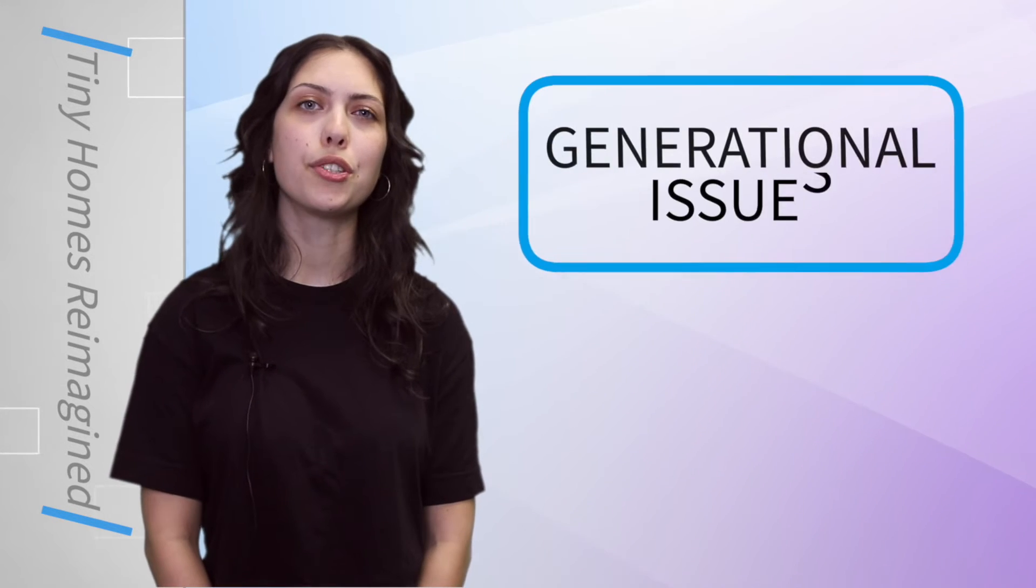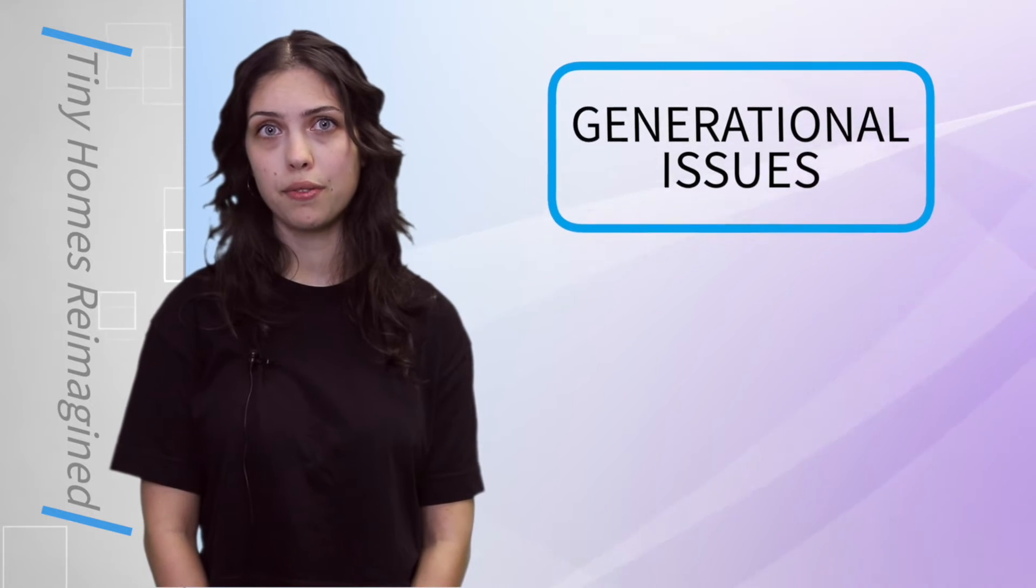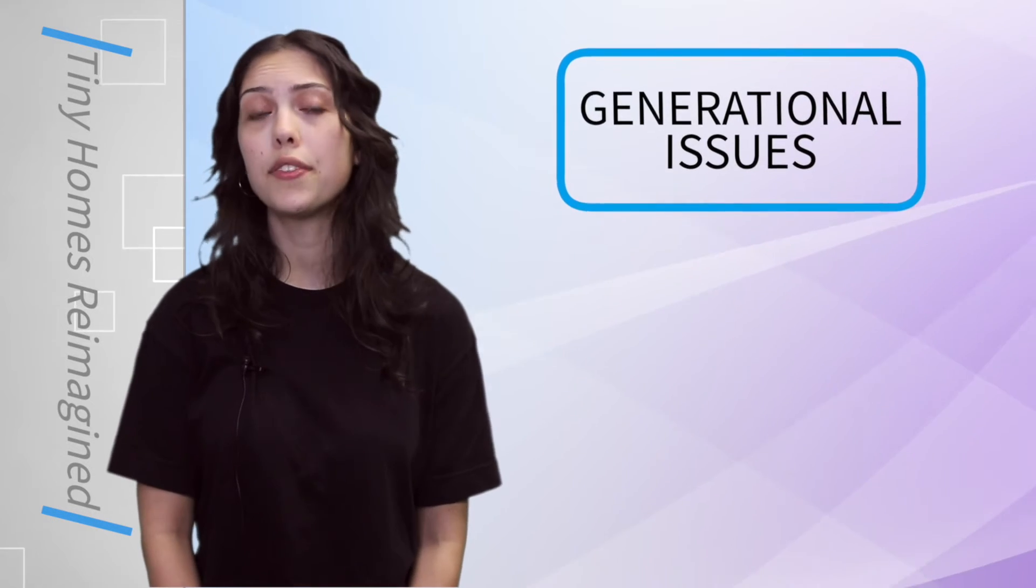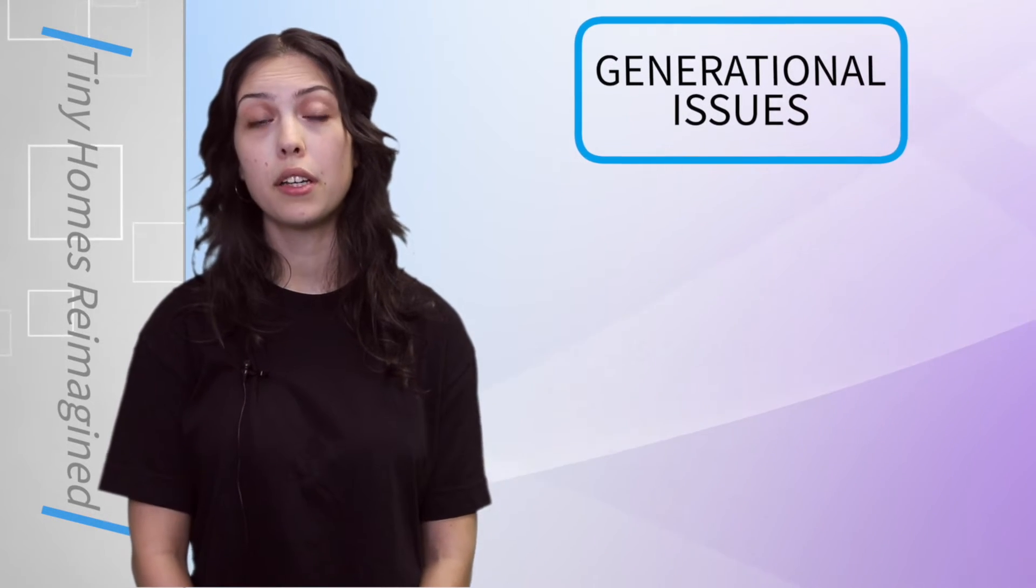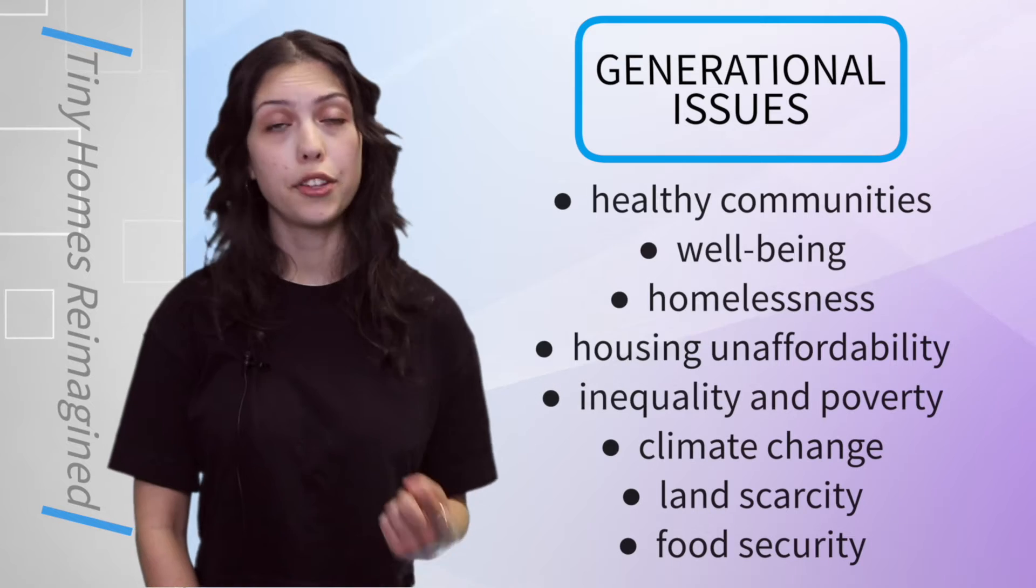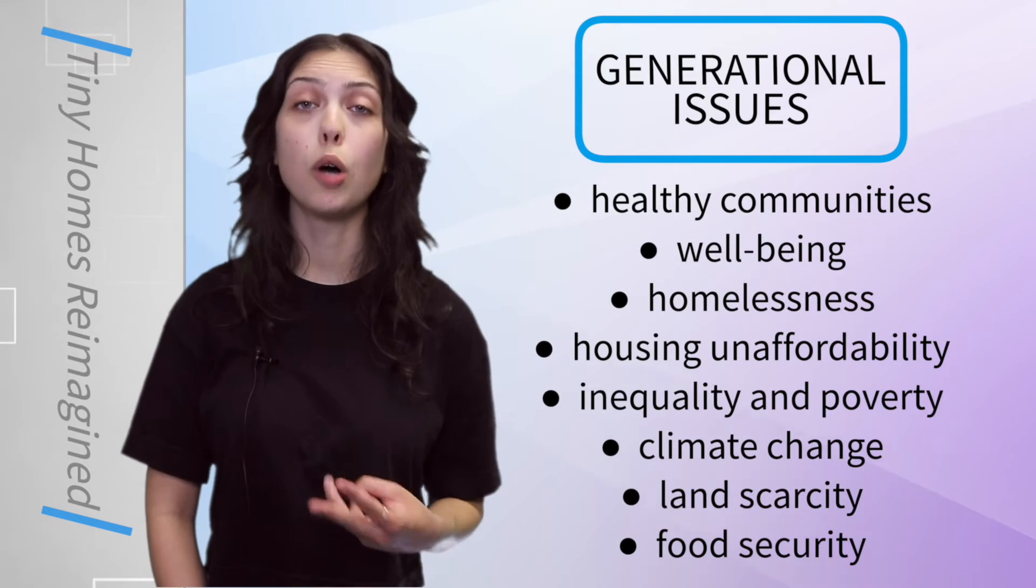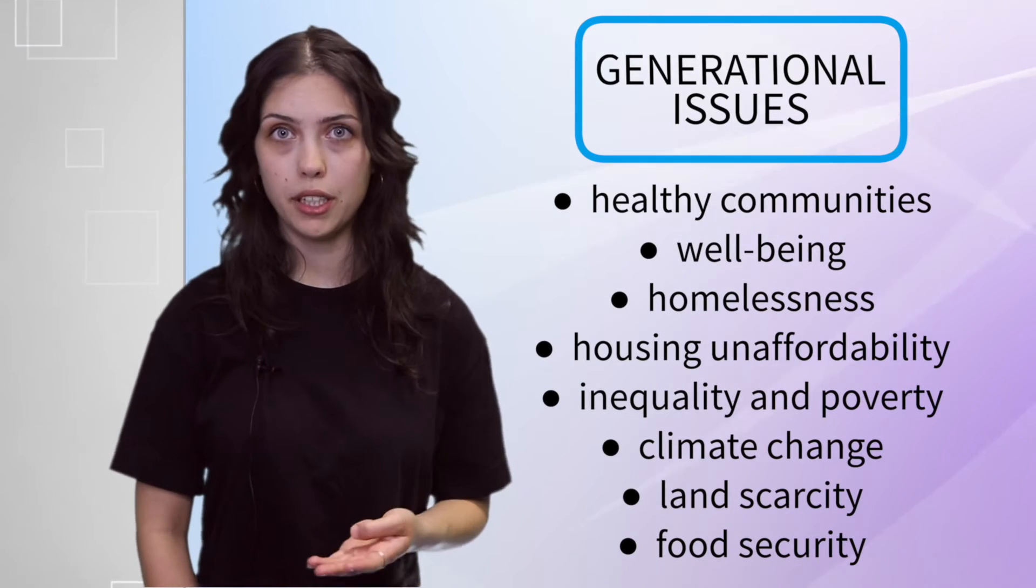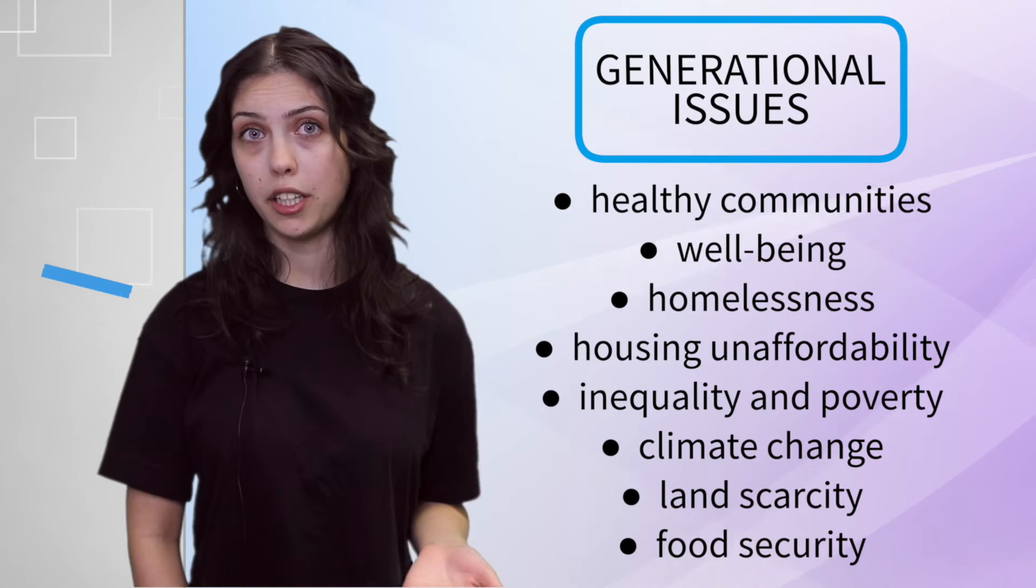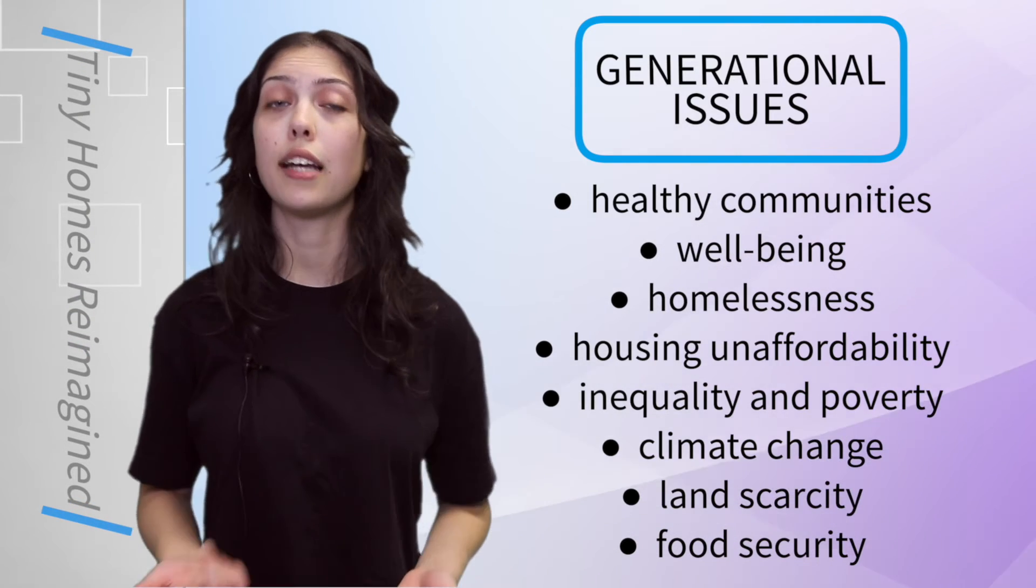The Tiny Homes movement provides a portal into an array of pressing generational issues and touches on a wide variety of sustainability problems, such as healthy communities, well-being, homelessness, housing unaffordability, inequality and poverty, climate change, land scarcity, and food security.